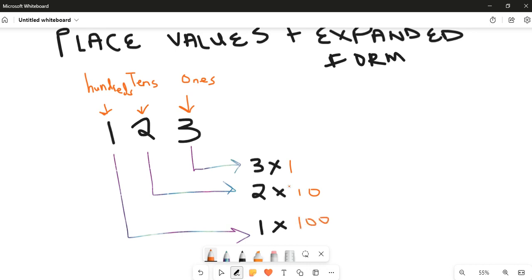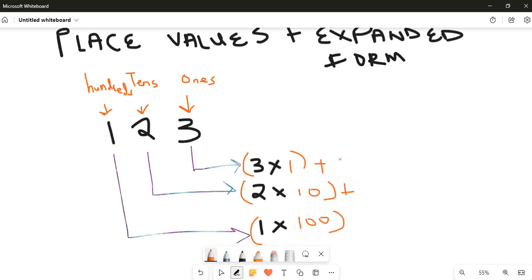And then our one is in the hundreds column, so we say one times one hundred. So in expanded form we have: three times one, plus two times ten, plus one times one hundred. Multiplying: three times one is three, two times ten is twenty, and one times one hundred is one hundred.